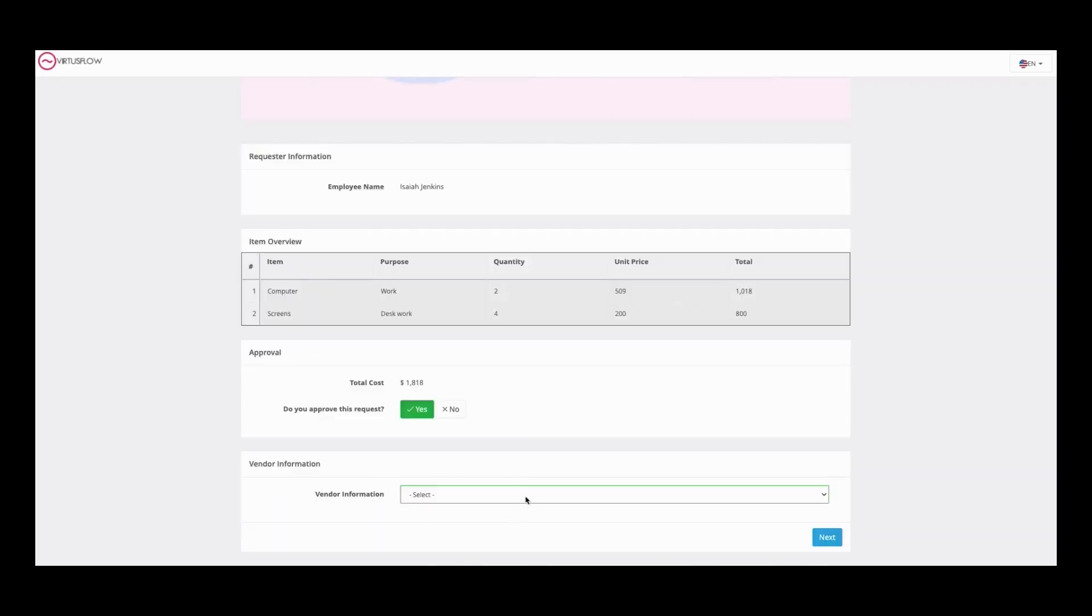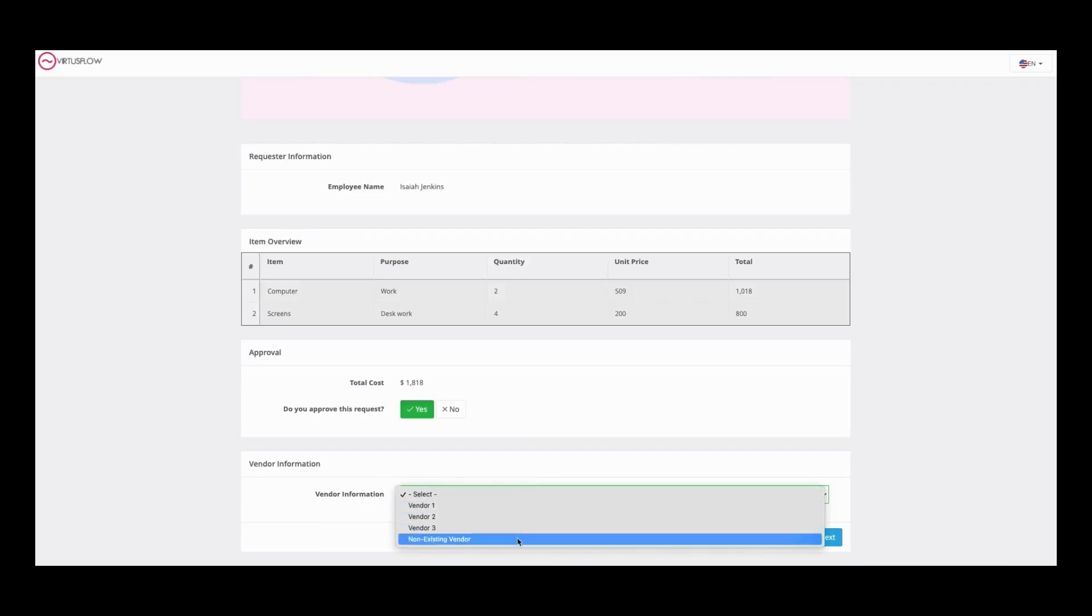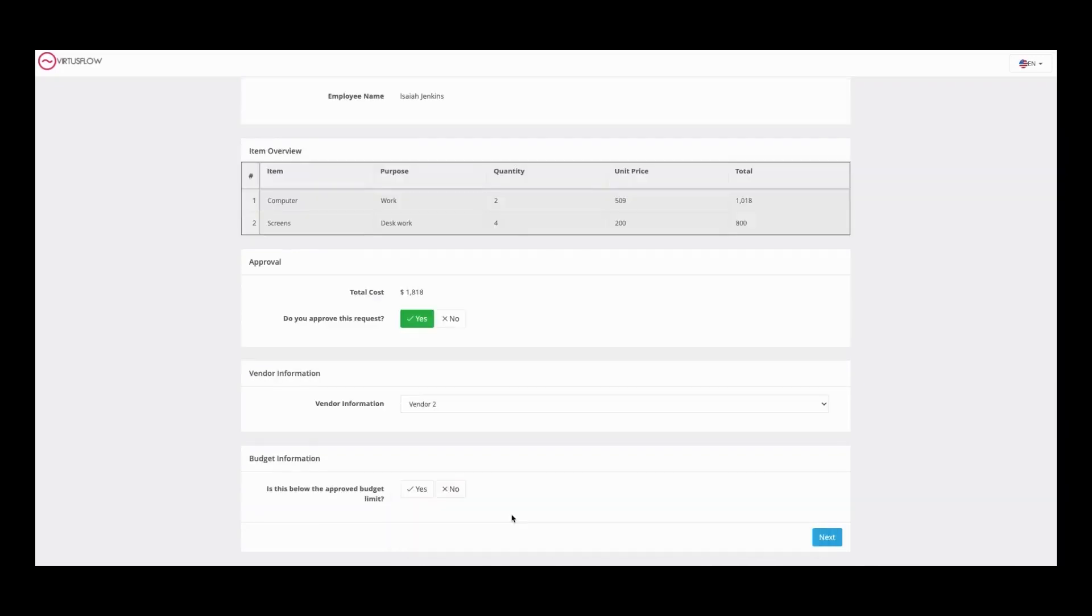Then they choose a vendor from the dropdown or a non-existing vendor. If it's below the approved budget limit, it'll continue to the purchasing department.